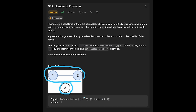Let me walk through the matrix. This is the connection row for city 1, and this is the connection row for city 2 and city 3. City 1 is connected to city 2 directly, so that value is 1. But city 1 is not connected with city 3, so that value is 0 — meaning there is no connection there.